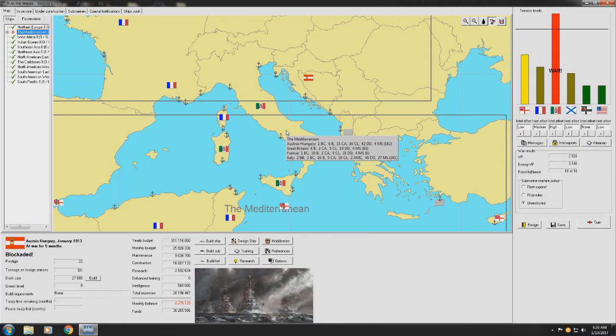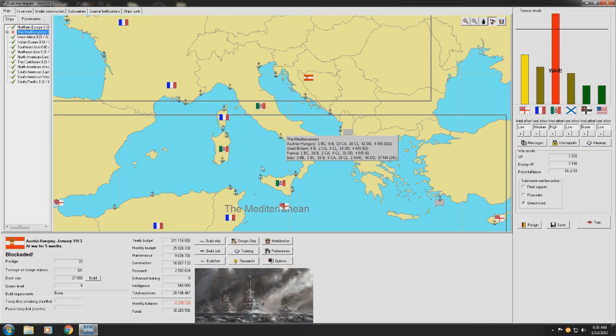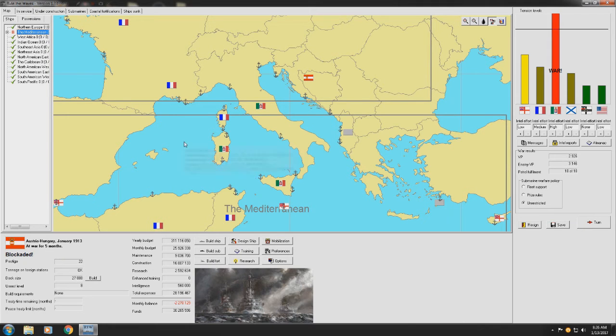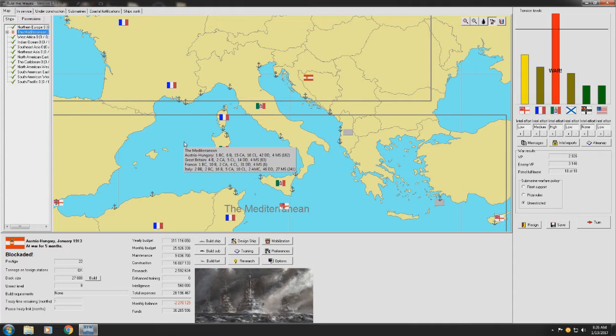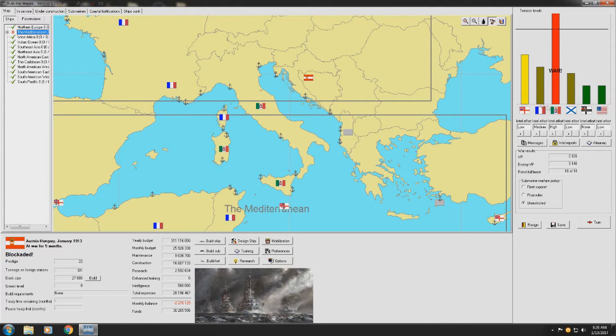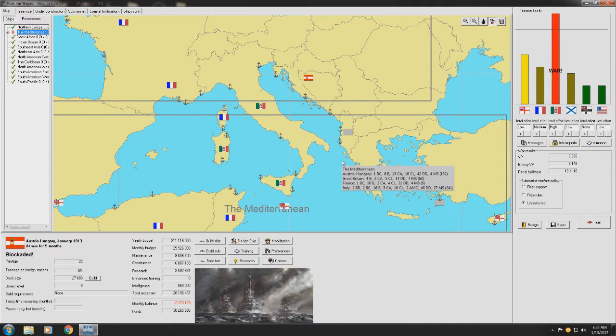Hello everybody and welcome back to Let's Play Rule the Waves with me, Warner Roach. In the last episode, we had the major fight, the first battle of the Adriatic between the Austro-Hungarian Empire and the Kingdom of Italy.